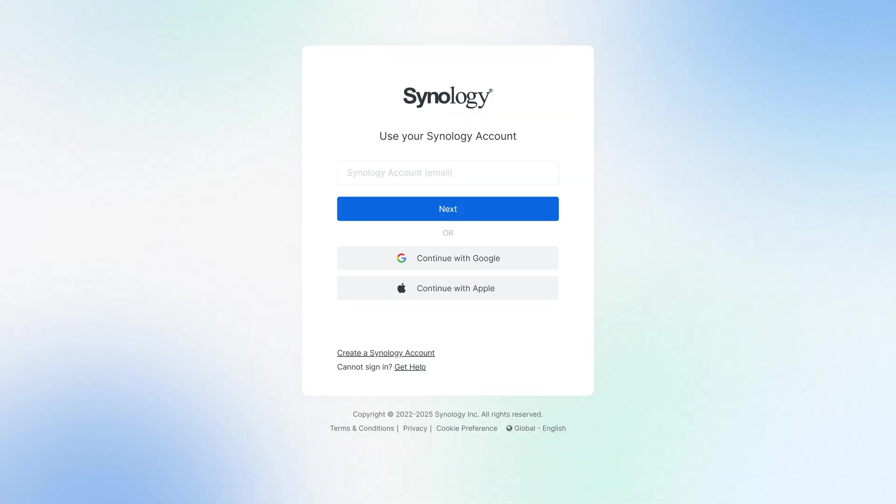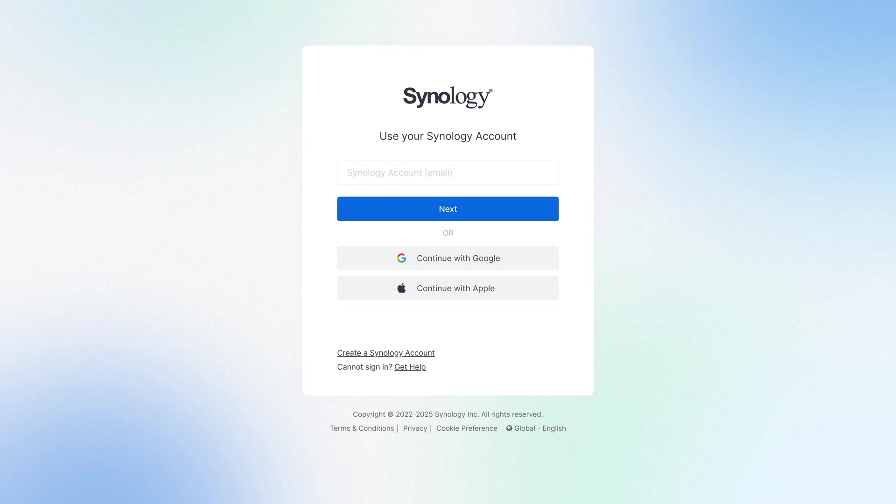Let's move on to accessing the API documentation. First, go to the Synology Office Suite Web API documentation application form. The link will be in the description below. Before accessing the application form, make sure you're signed in to your Synology account.